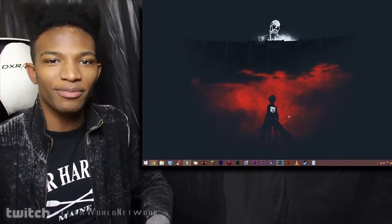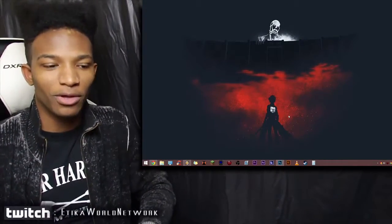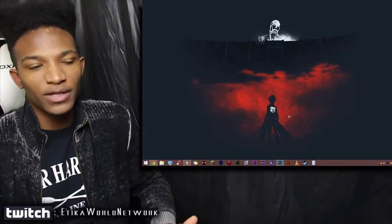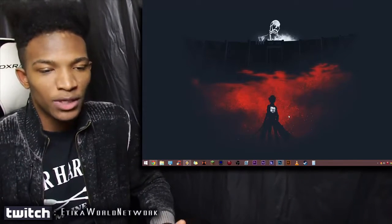What's going on guys, Etika from the Etika World Network here to bring you some more Super Smash Bros for 3DS and Wii U news.